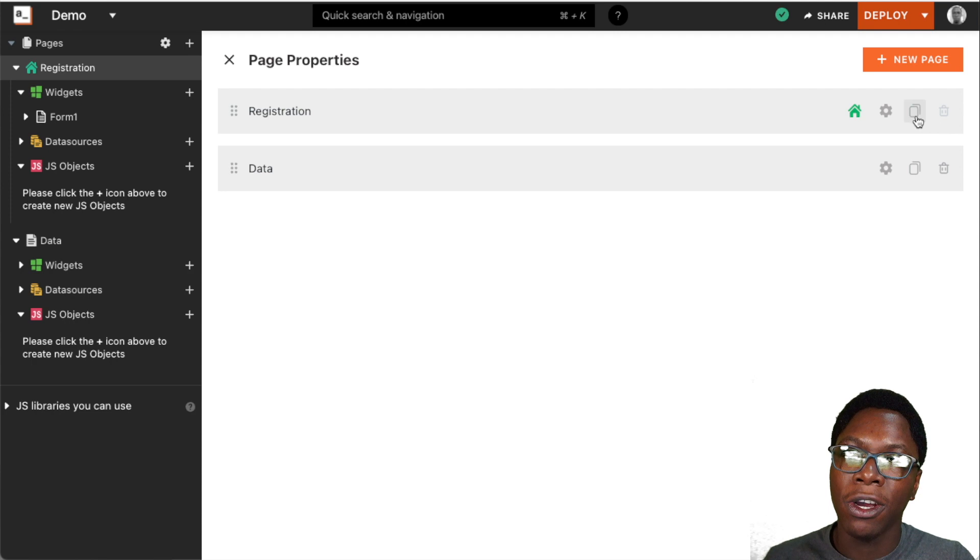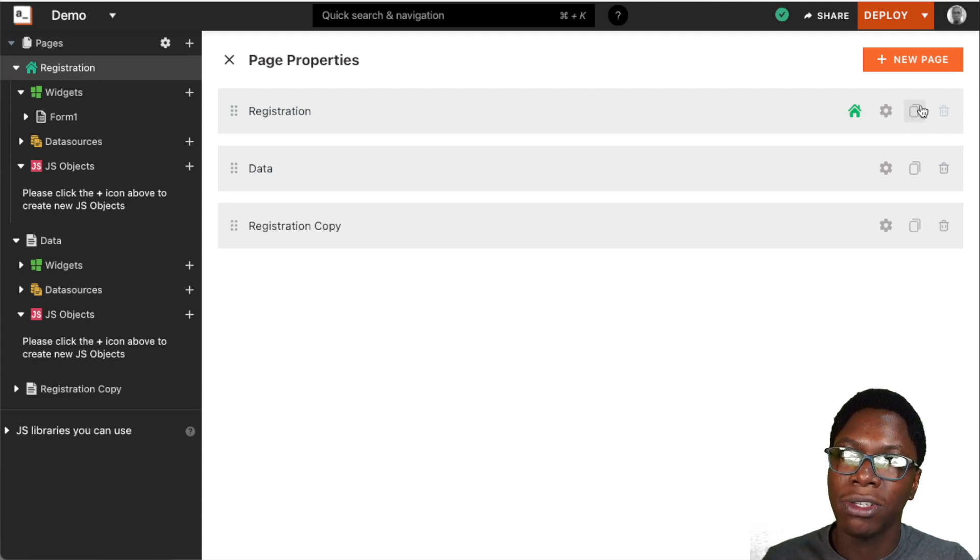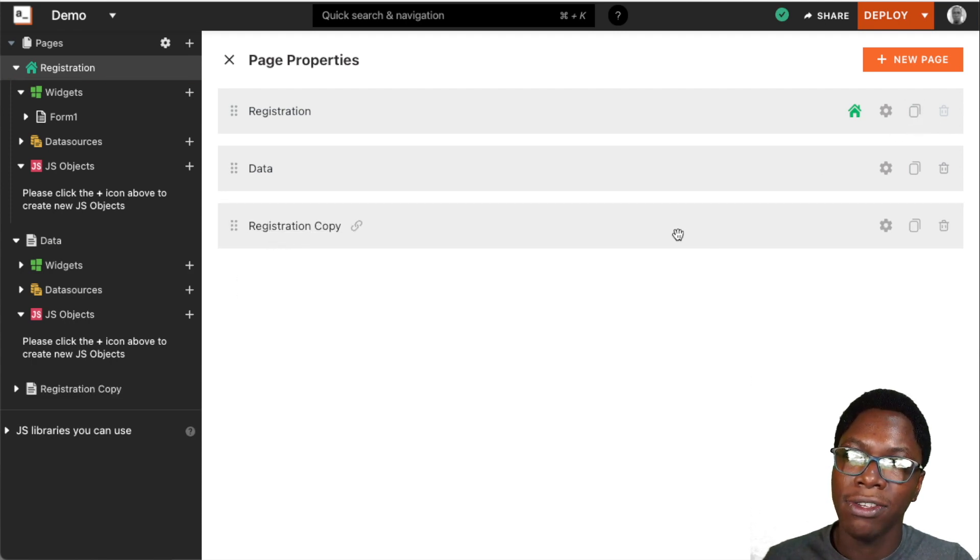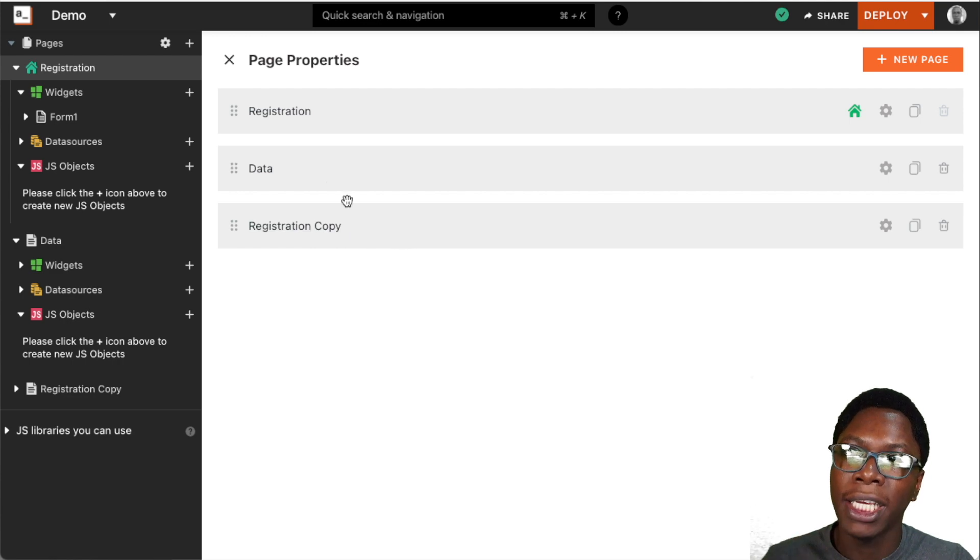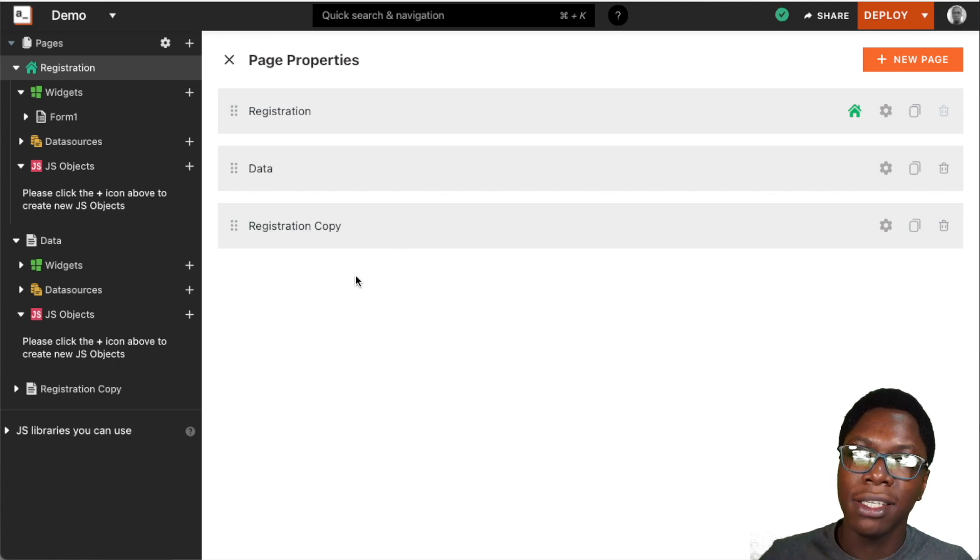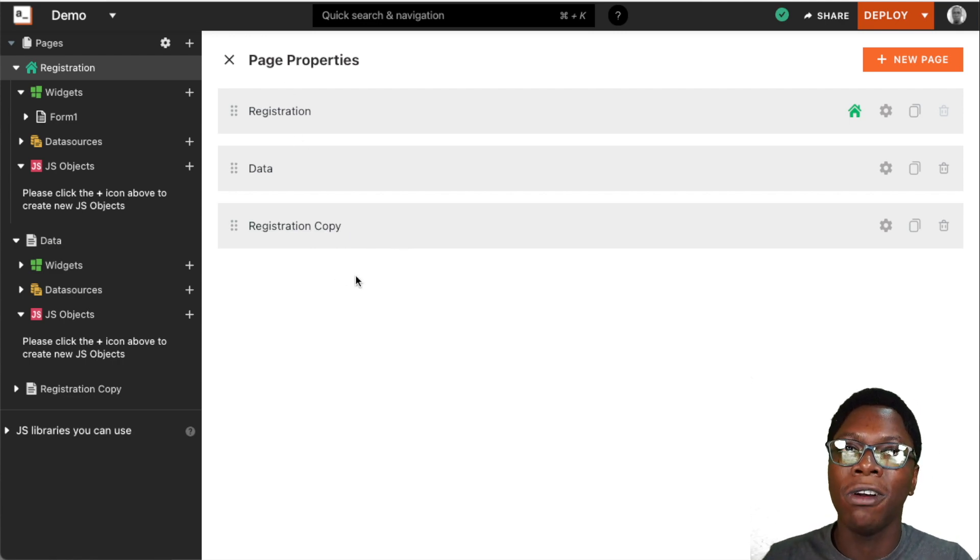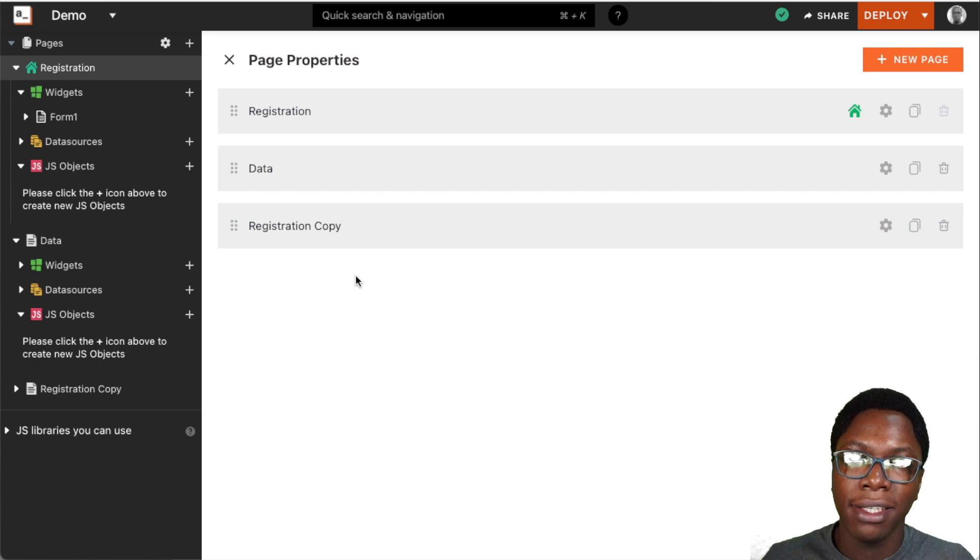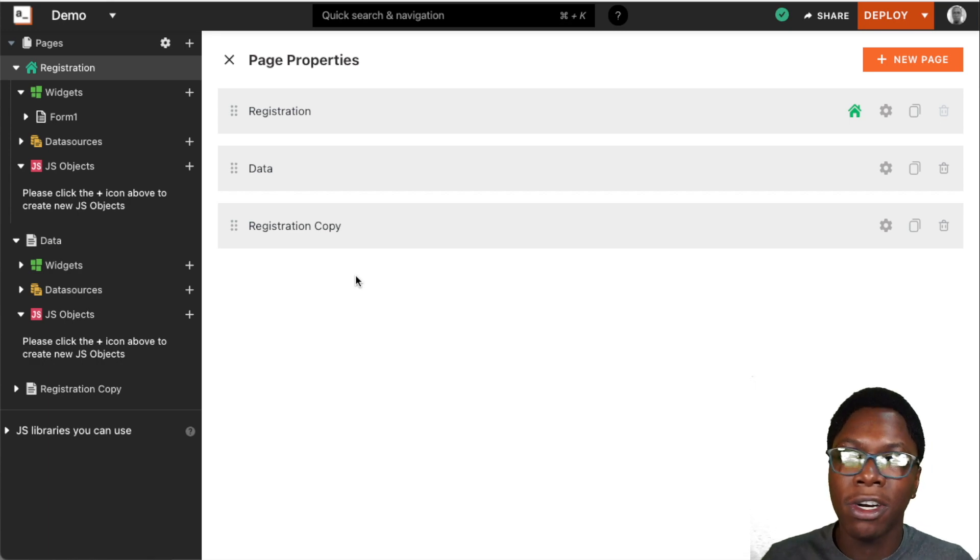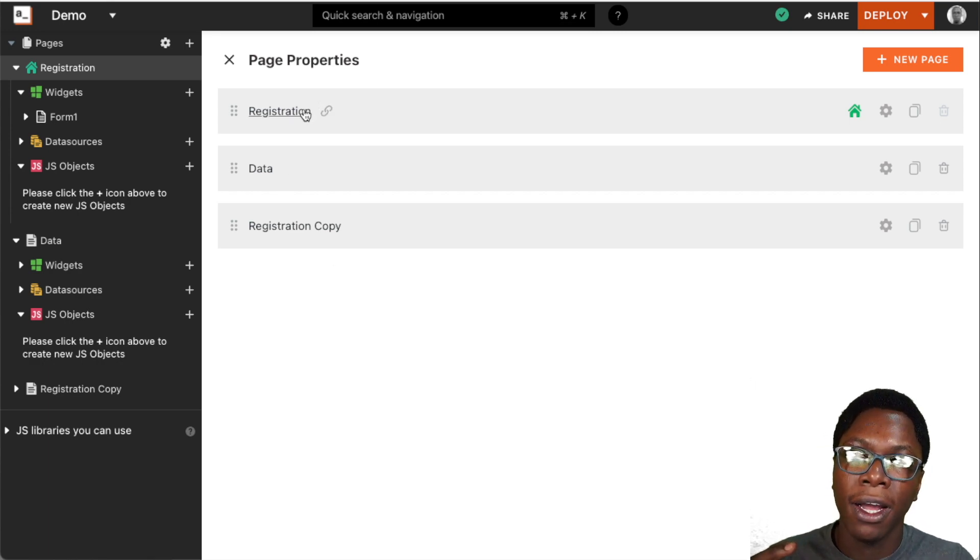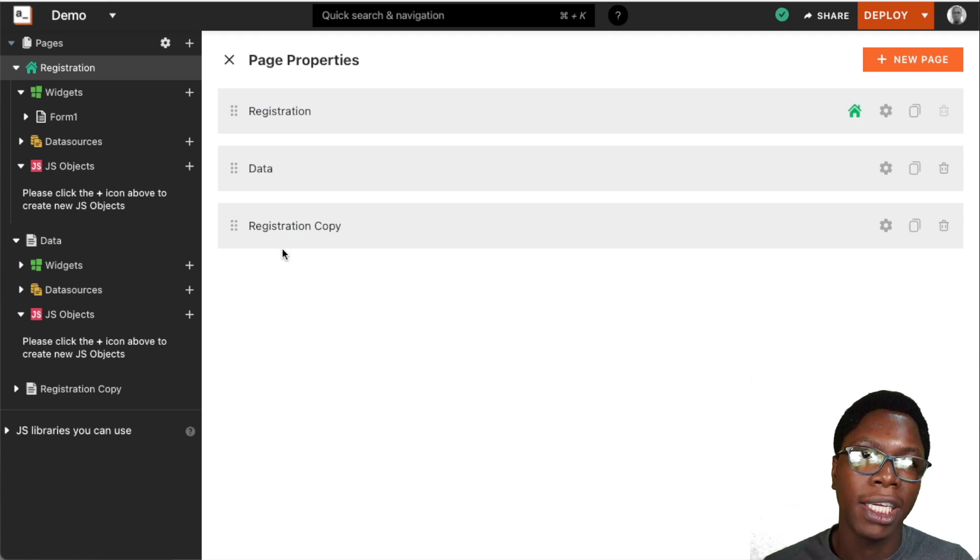We also have the option to duplicate a page. I'm just going to click on the copy button right here, and you see that we have a duplicate of the registration page. This is going to have all of the widgets, settings, API calls, DB queries—all of the configurations of the original registration page duplicated into the second page.